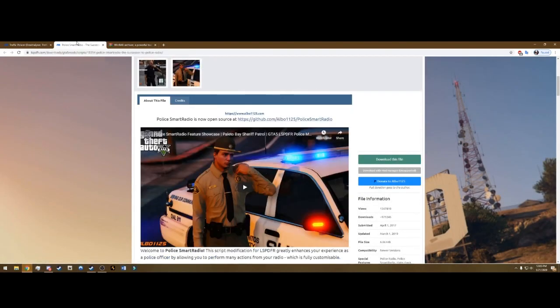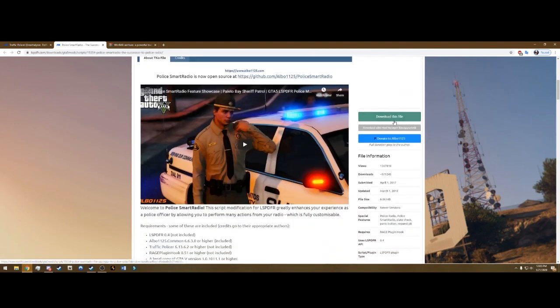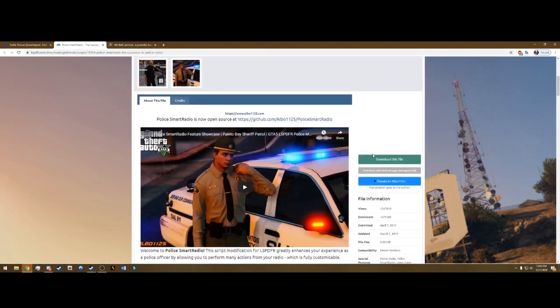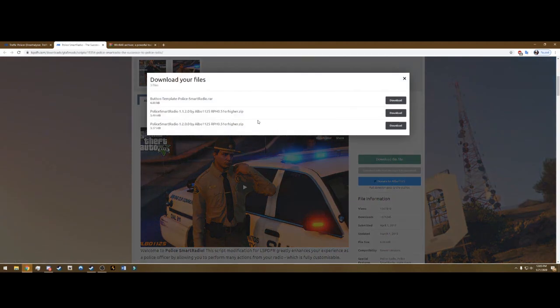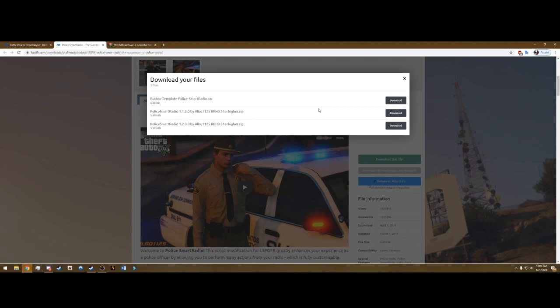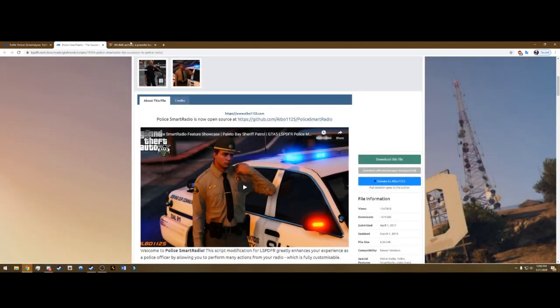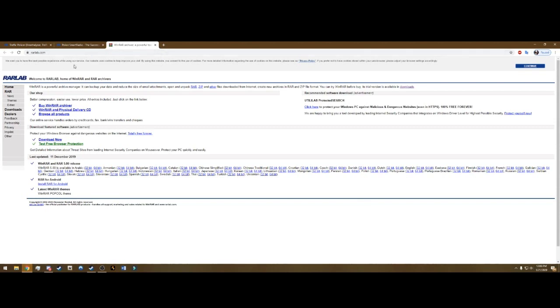Click that second link, it's going to be Police Smart Radio. The exact same way. This hasn't been updated for a while, it's an Albo mod. Hit download this file and you again want the bottom one, 1.2.0.0, the latest version. After you get that, drag it to your desktop and go to the third link in the description, this is going to be WinRAR.